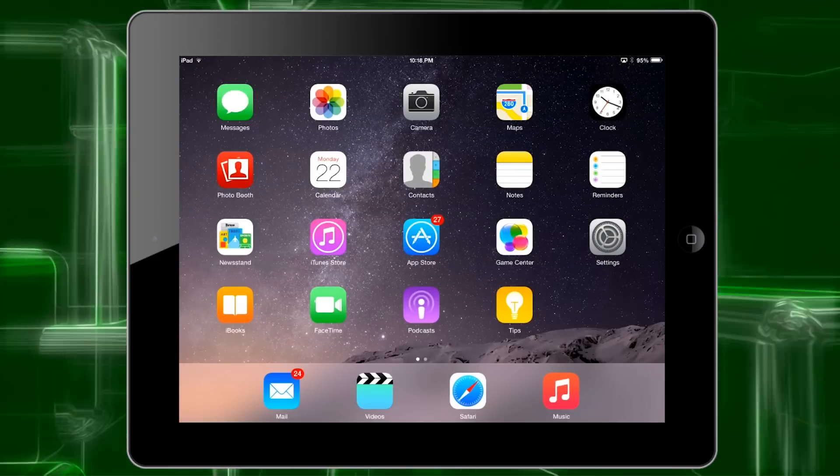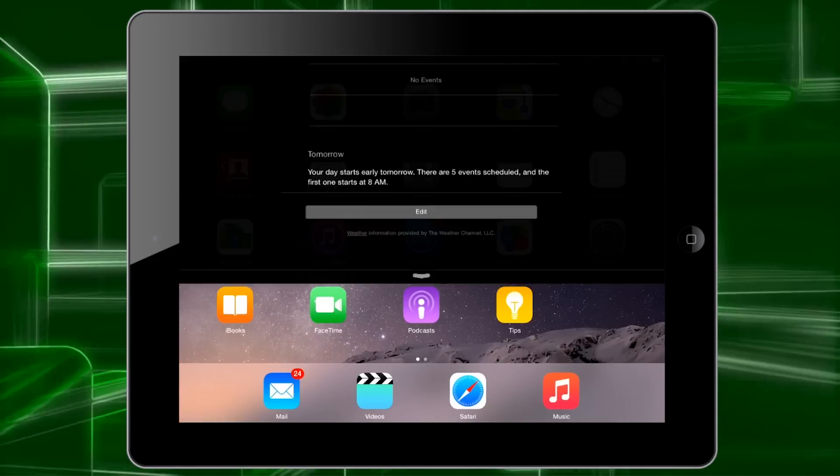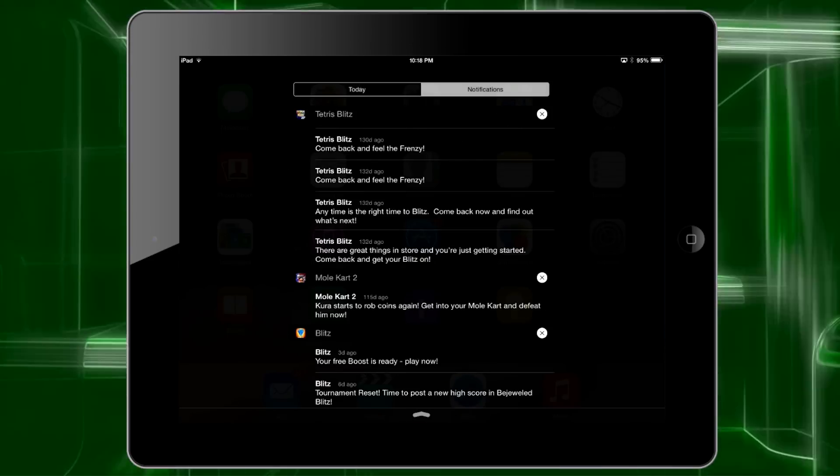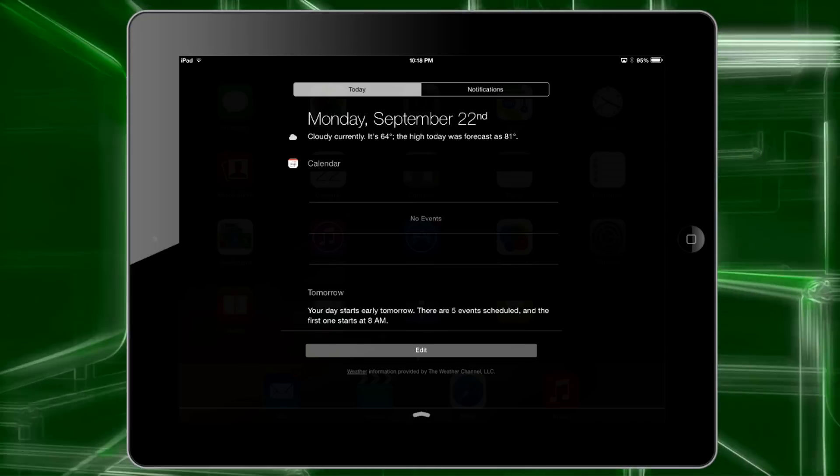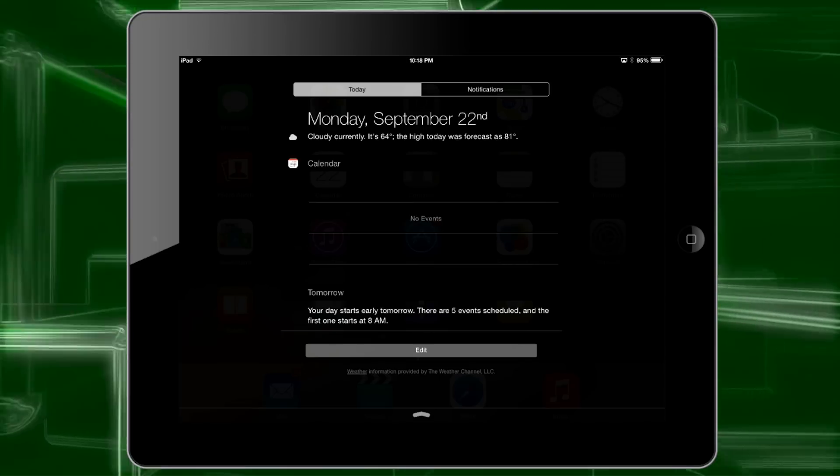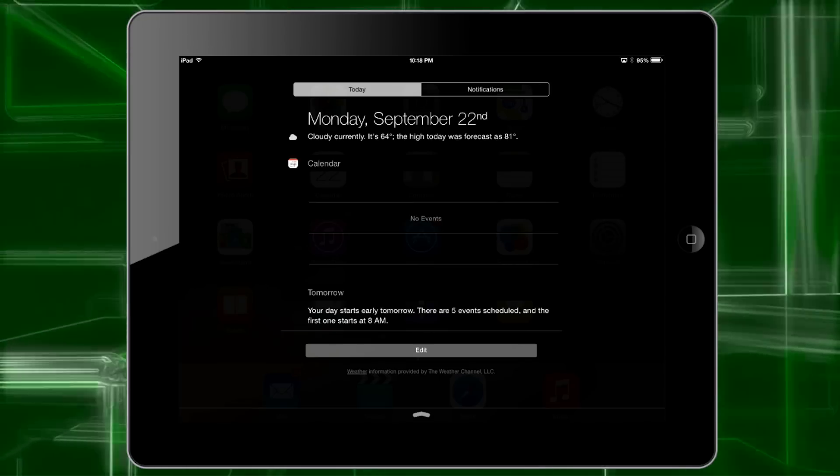I hope that helps you out. It's actually really simple using widgets in iOS 8, and I think it's a feature that Apple was definitely overdue to add. I'm really glad that they've now added it.